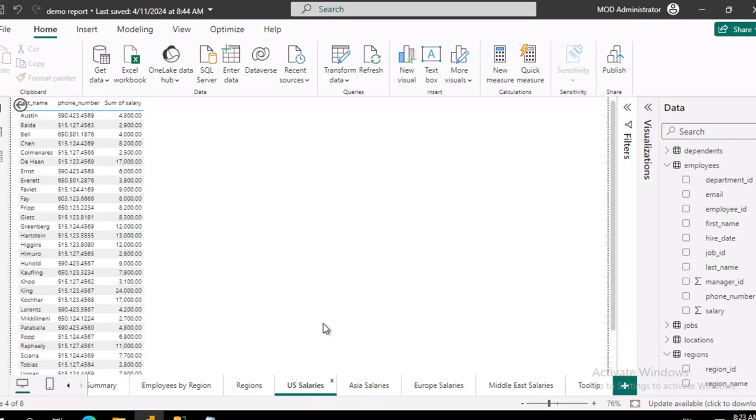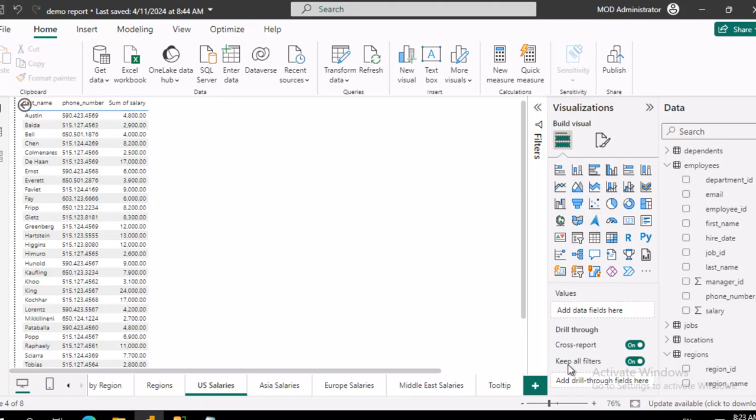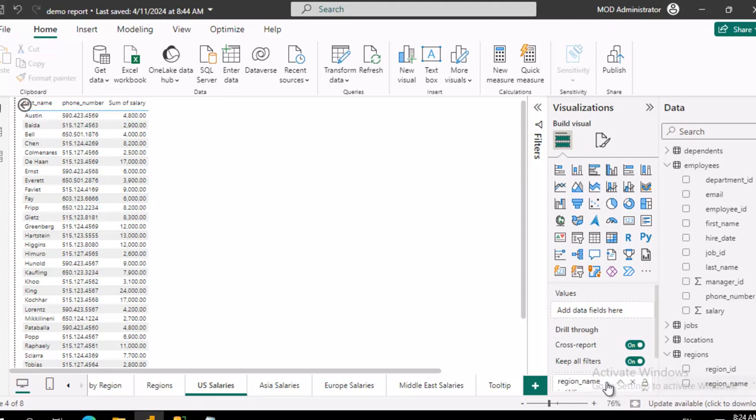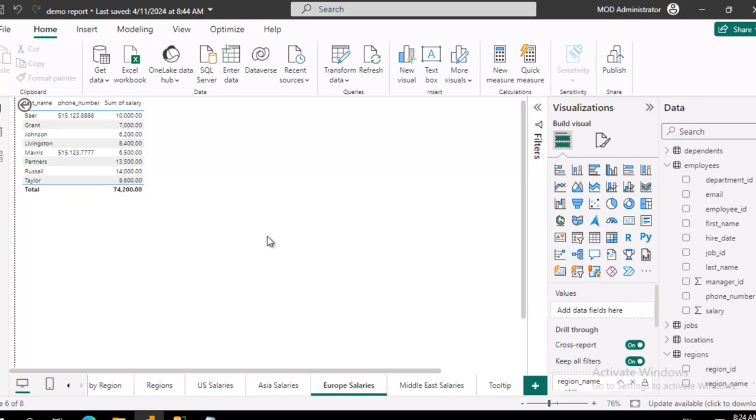So I'm going to start over at the U.S. salaries and from the visualization panel over here, I'm going to go all the way to the bottom and notice it says add drill through fields here. I'm going to find region name and add that, and then I'm going to go to the European salaries and do the exact same thing. Drag it into the page.